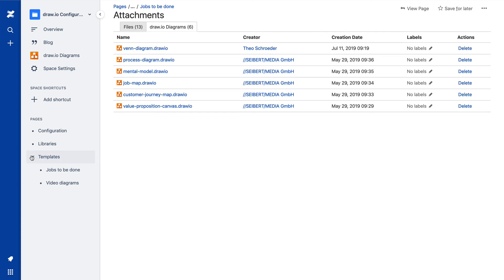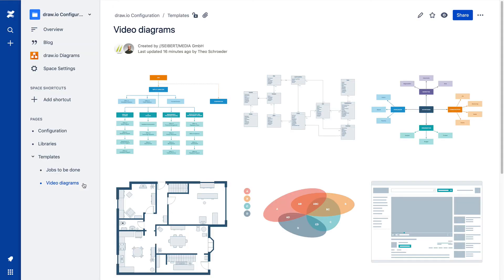To delete an entire category from the template manager, simply delete the matching child page.